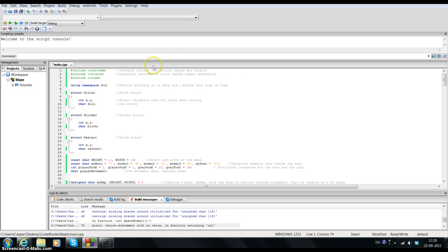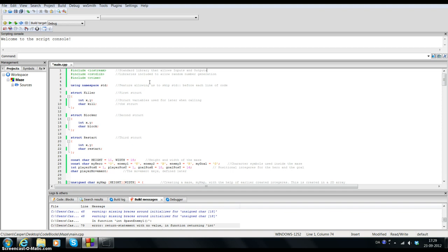First of all I've included three libraries. The first one is the IOSTREAM library which is just standard for allowing inputs and outputs. I have the cstdlib which allows random number generation, used for later together with ctime. I also have 'using namespace std' which is a feature that allows us to skip writing std before each line of the code.